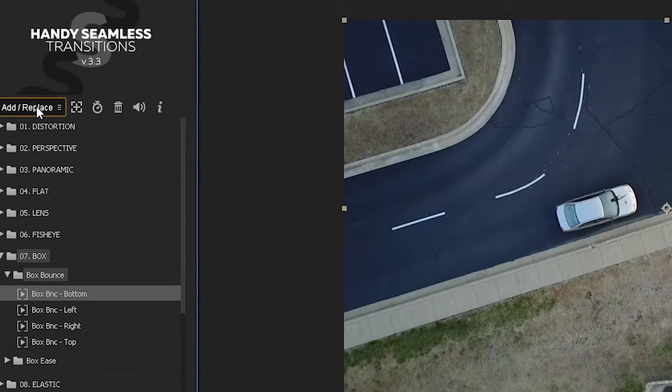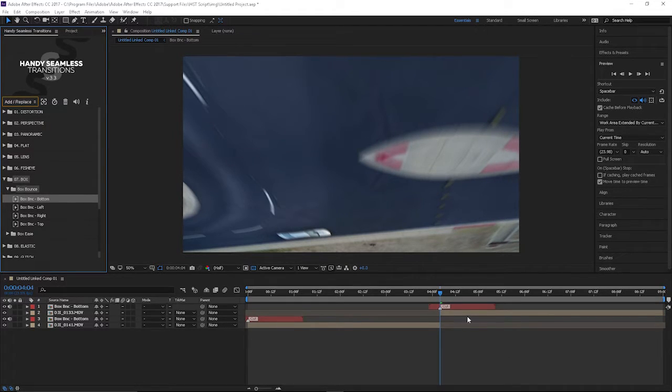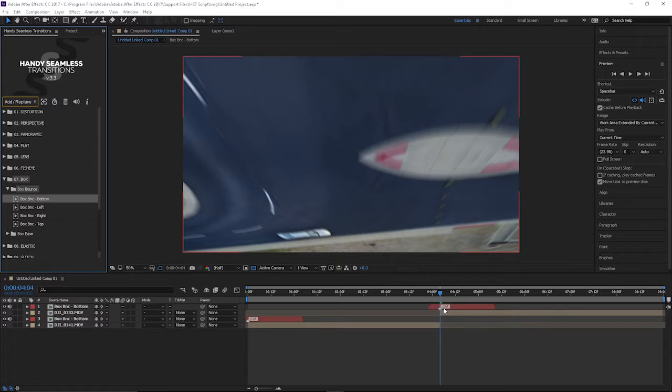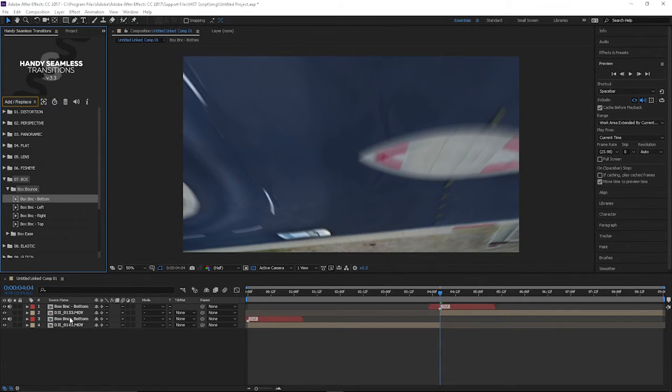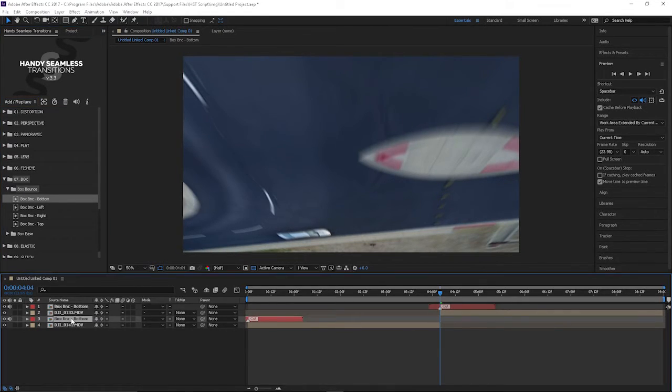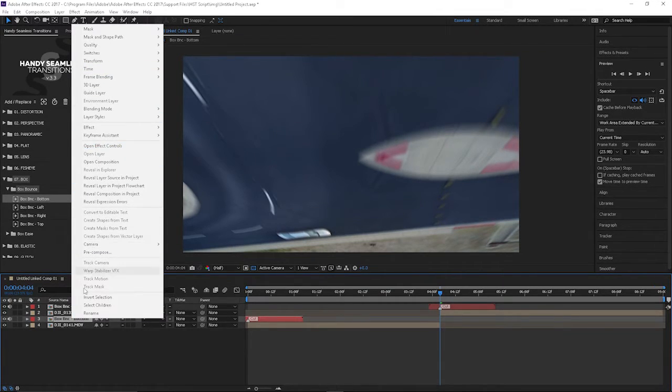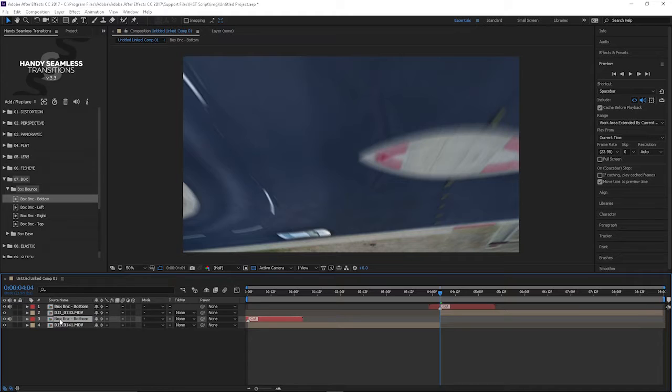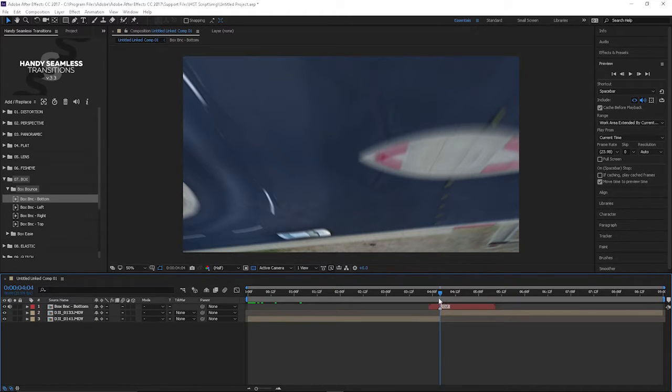You click on add replace and basically what it did, I'm not sure why it did that, it added the transition at the beginning of my clip too. Most the time it adds it right here between. So I'm just going to get rid of this.